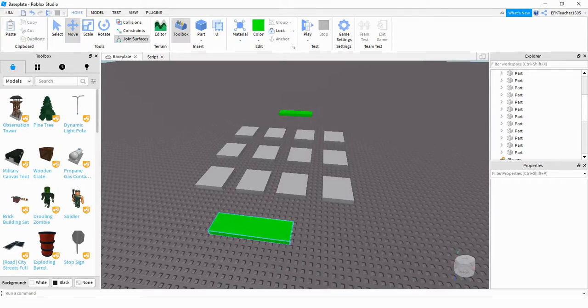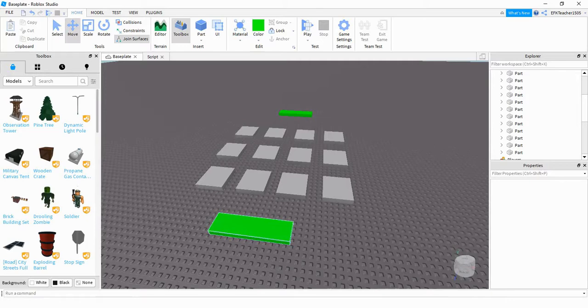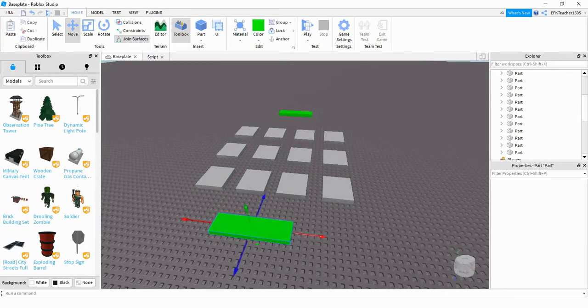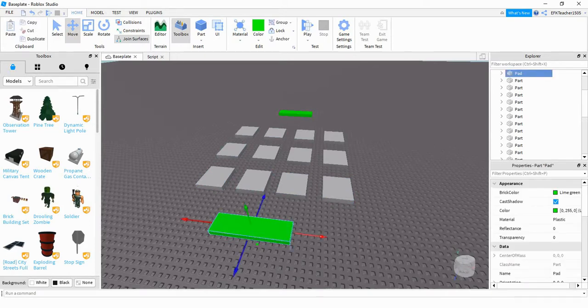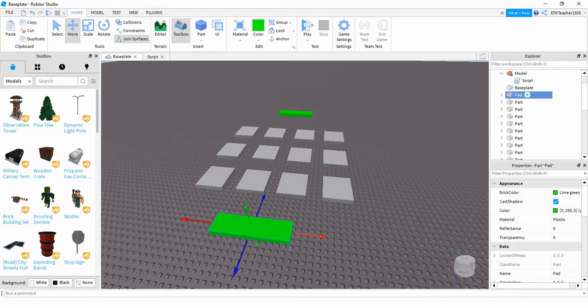We're going to be adding some parts into the game here. The first one is going to be what I call the trigger pad. This is the one the player is going to touch to make all these different parts appear. For this one, the size doesn't really matter. What I did is I took this part and I renamed it to pad, but you can name it whatever you want to. Just remember when we're doing the coding, you have to change that part in the code.